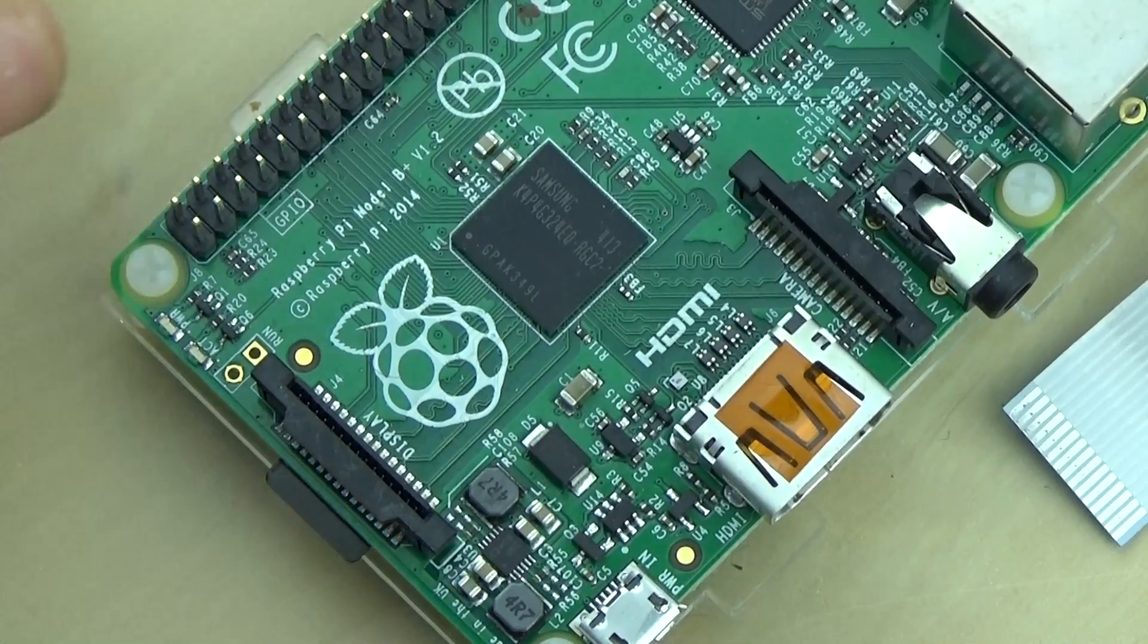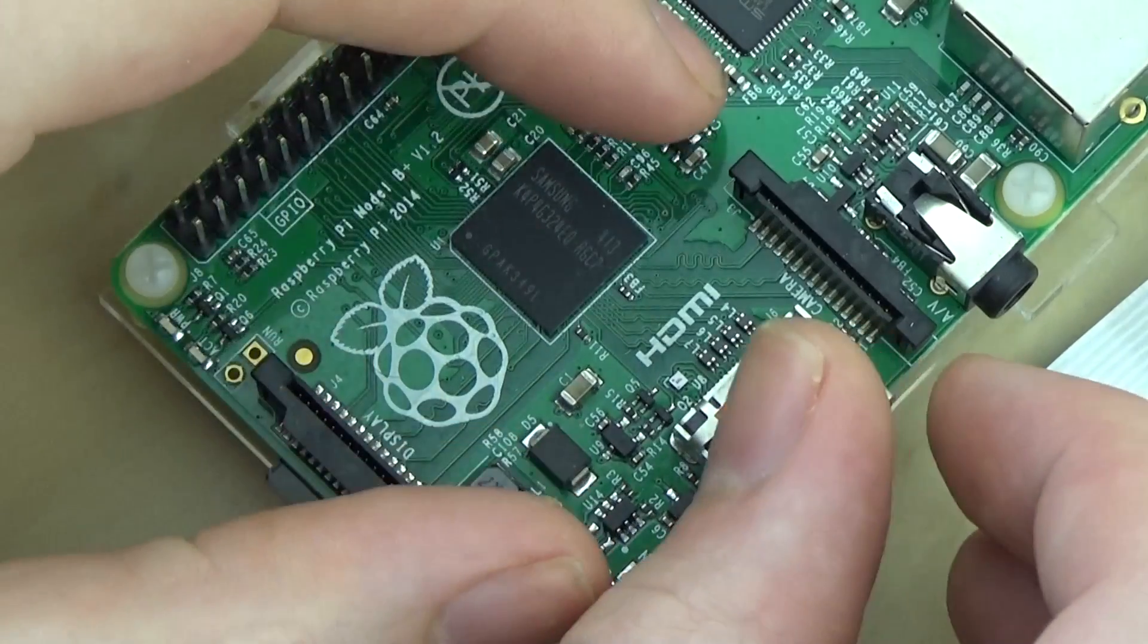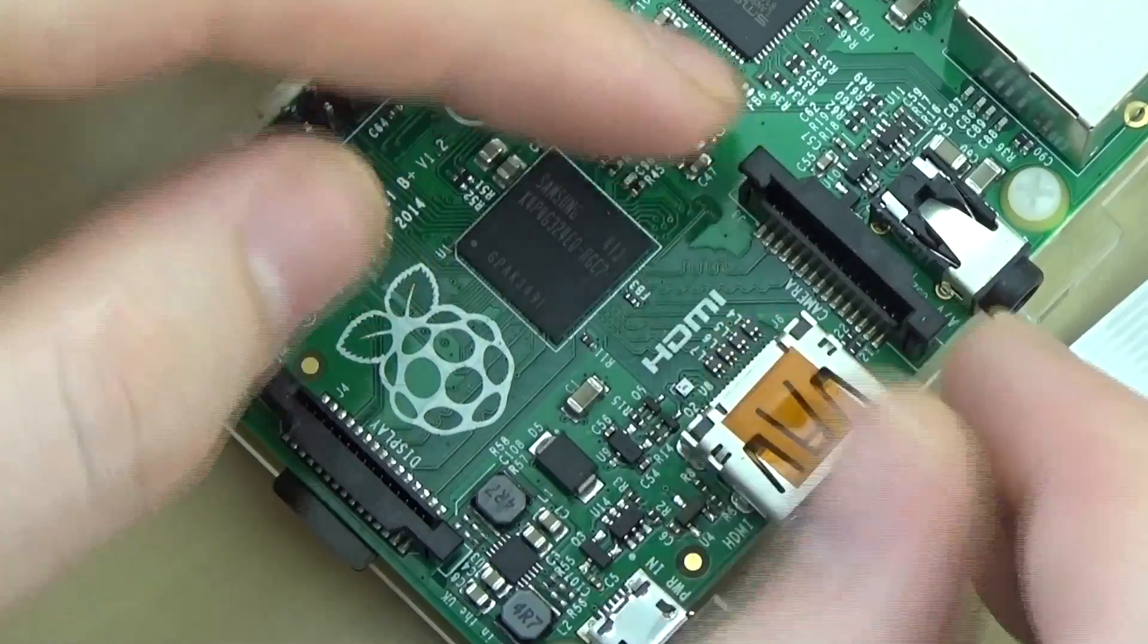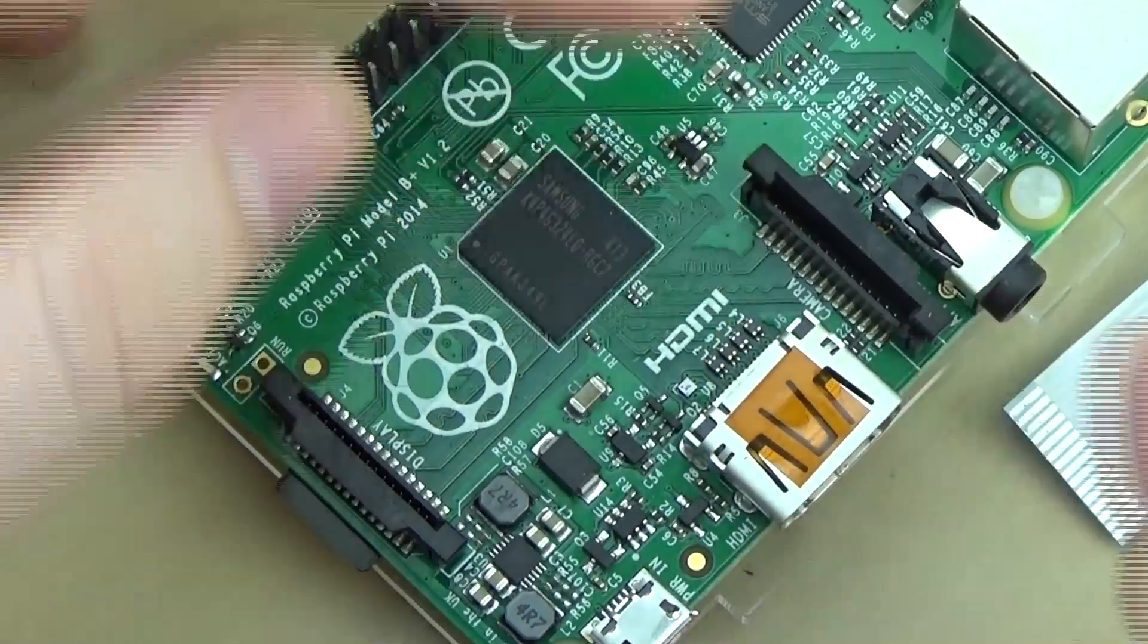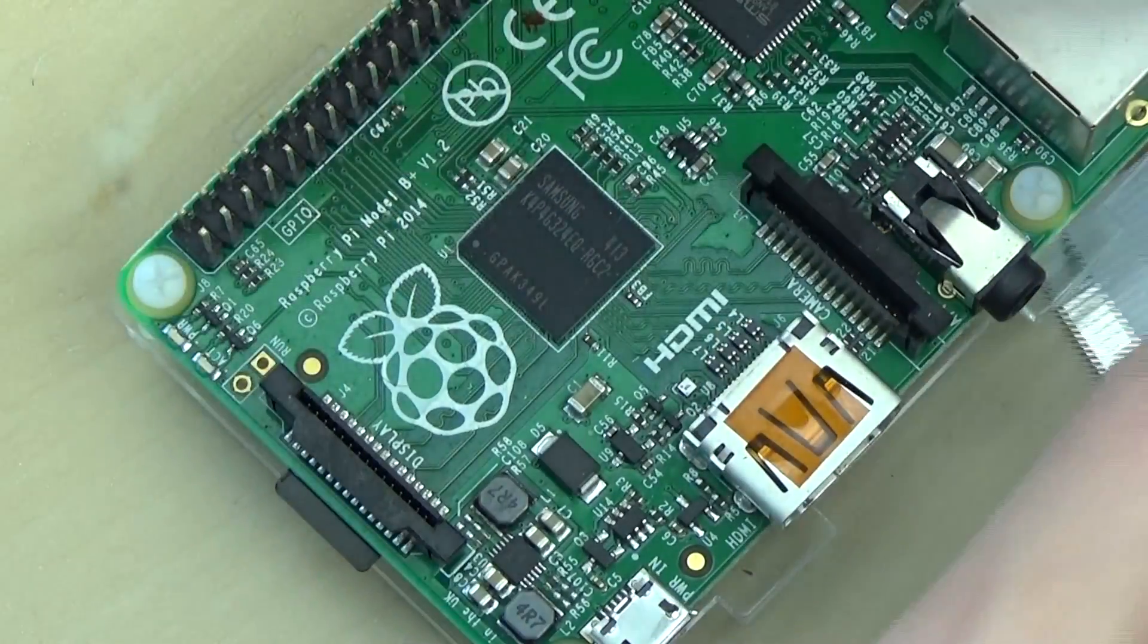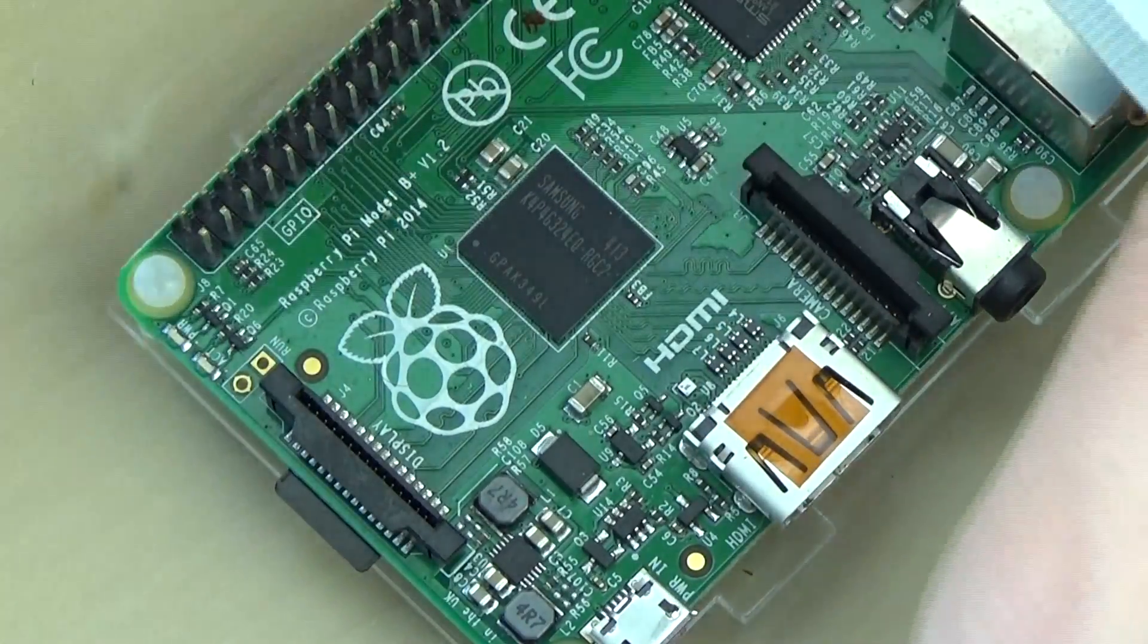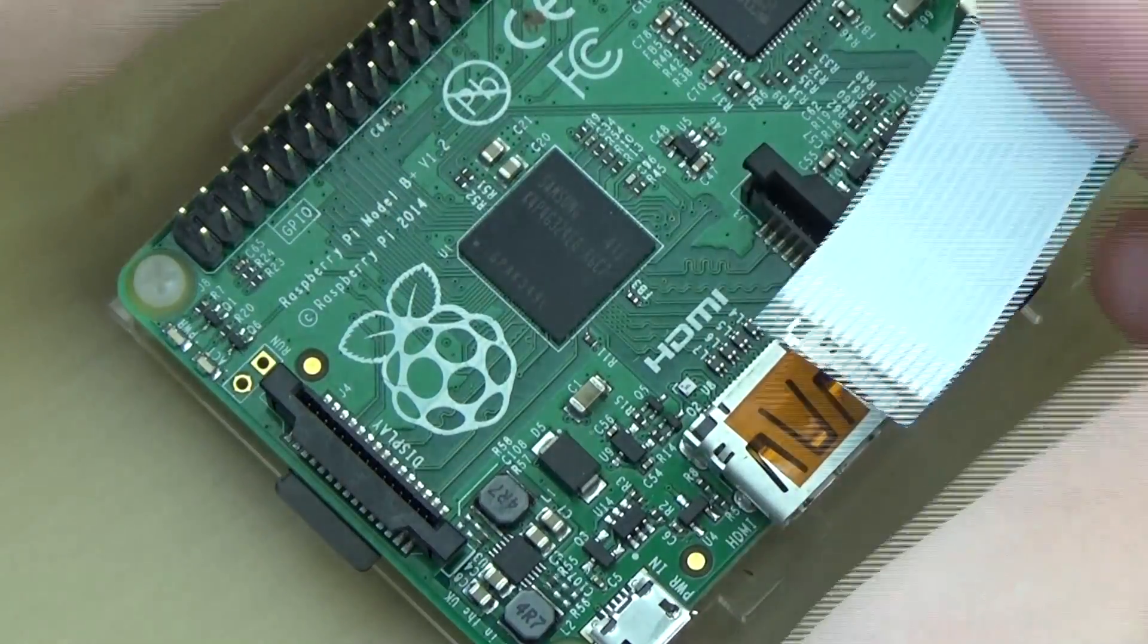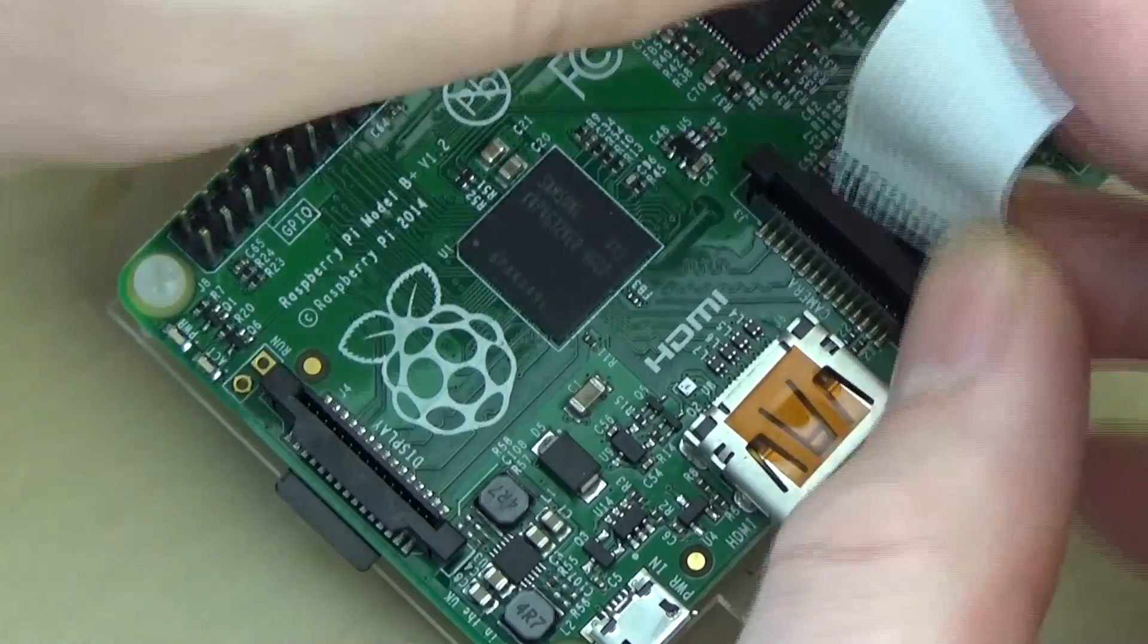Okay, before we do anything we need to put the camera in. To do this, pull the two tabs up gently on the camera slot. This will let you place the ribbon cable in.